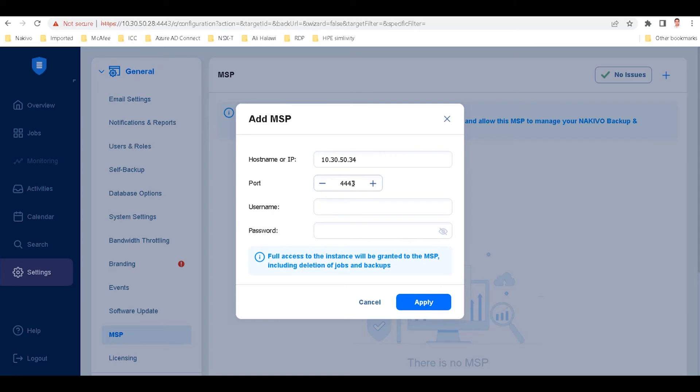Note that you will also need to open a separate listening port for communication with the remote tenant's instance. For more information on required TCP ports, refer to the feature page link in this video's description.